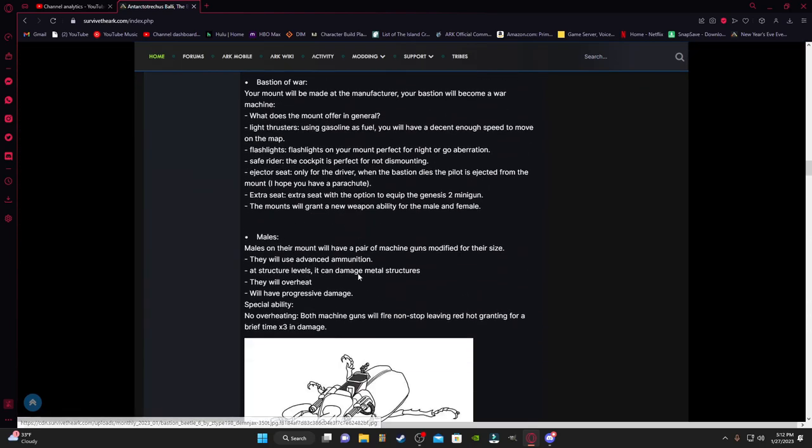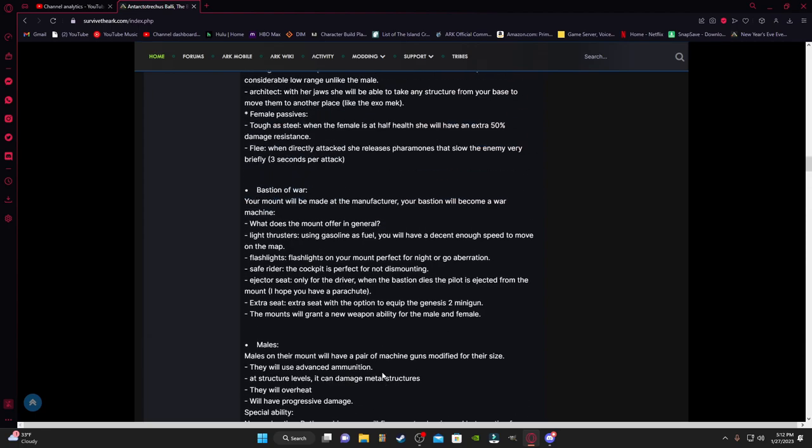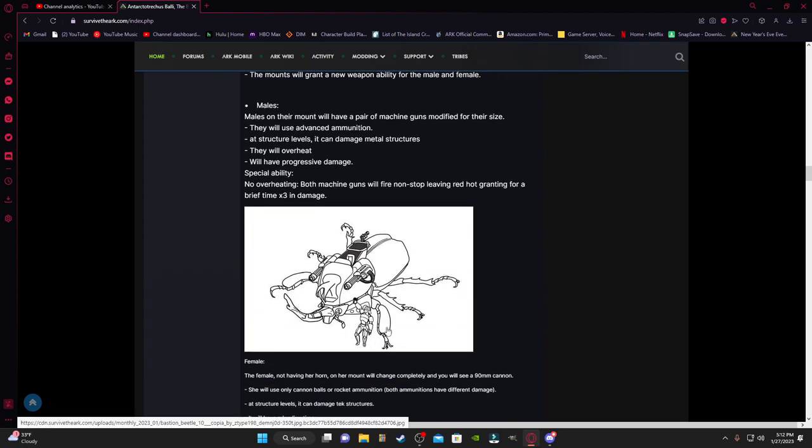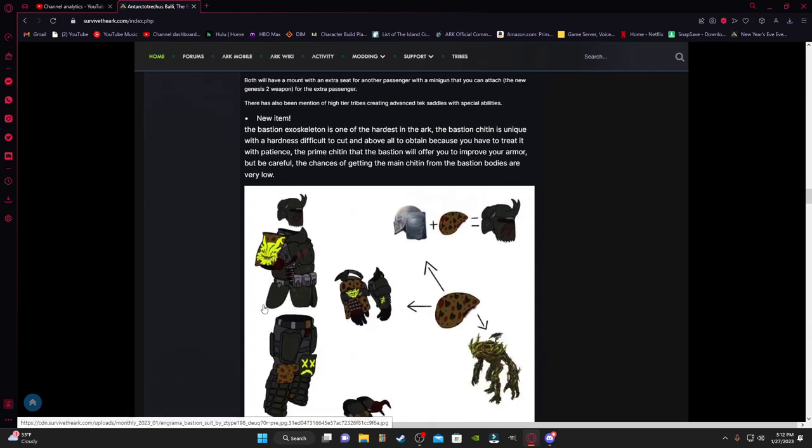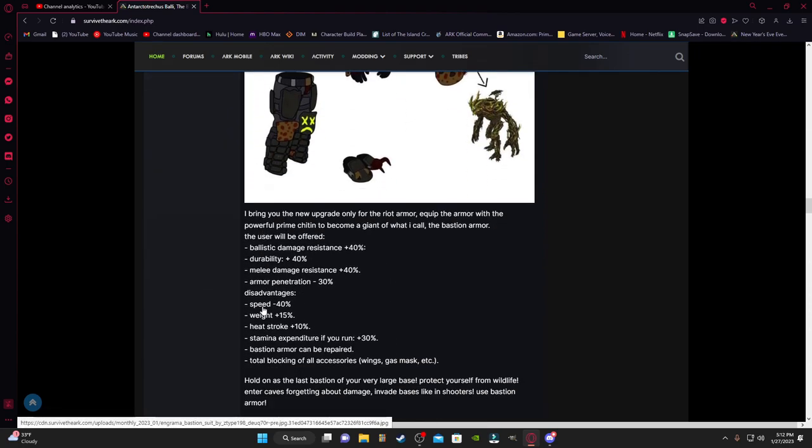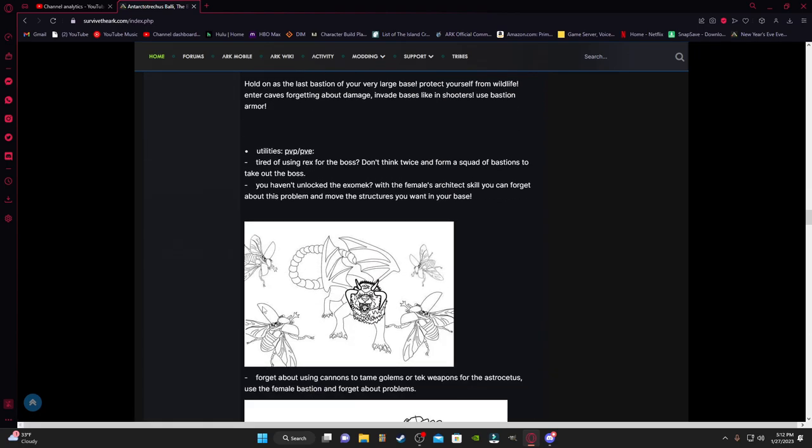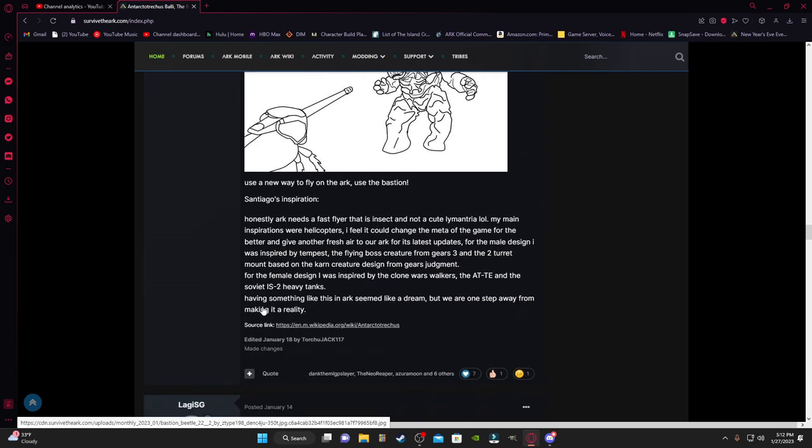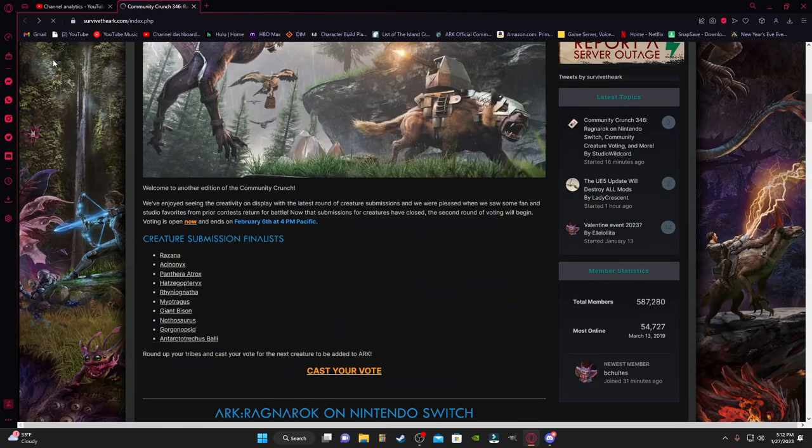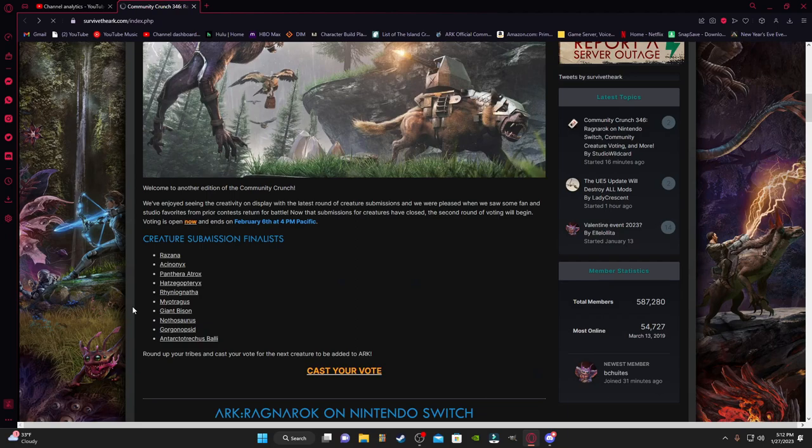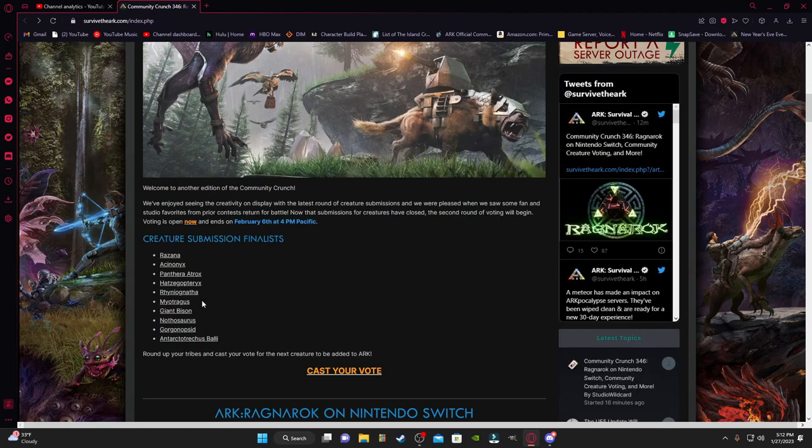But I could also imagine if the Bastion Beetle wins, I could imagine they're going to be like you know what, the Gorgonopsid had been in this, and they're going to pull a Karkar on it, you know. But yeah, and Bastion Beetle is also in here. So this is the final round, the finalists.